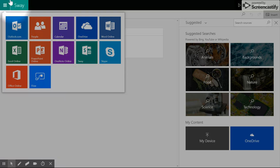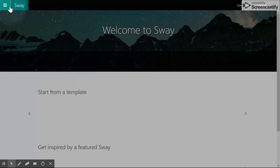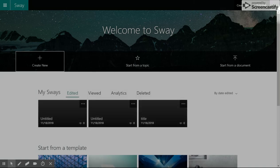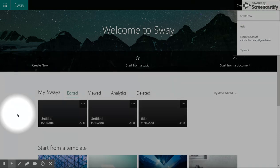The menus in Sway are a little bit different than you might be used to in other Office products, but once you get used to the navigation, it's relatively easy to use. Let's go on to A.